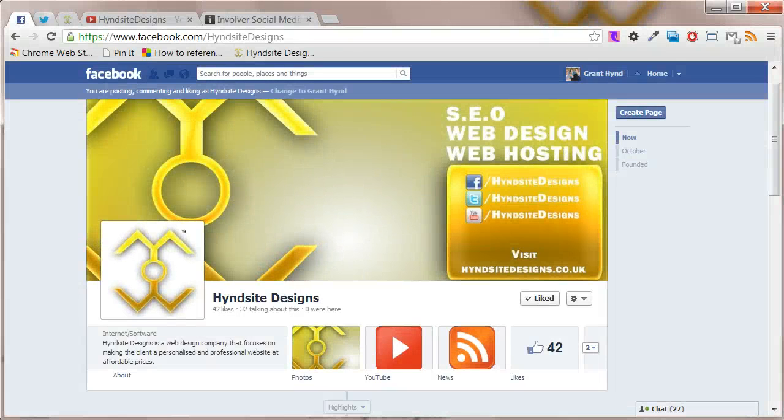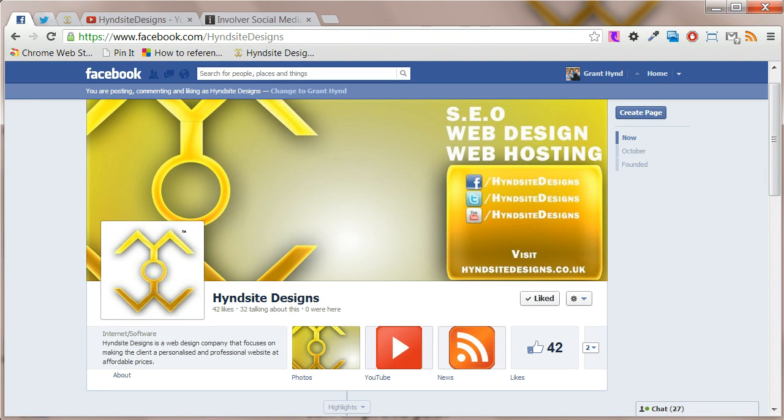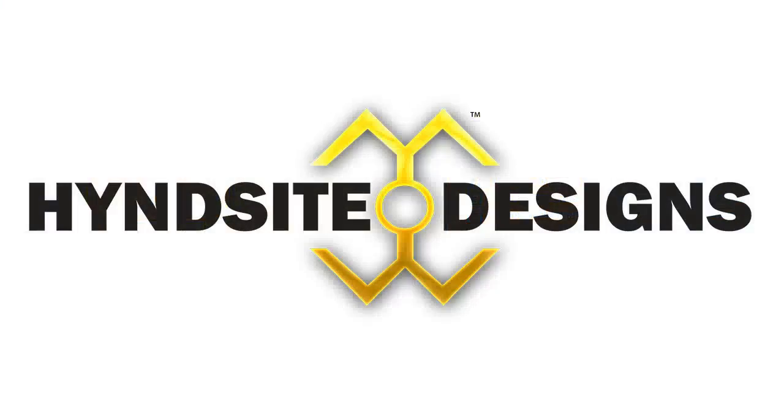And that's how you can add YouTube to your Facebook page. If you found the video helpful please like and share it. Thank you.